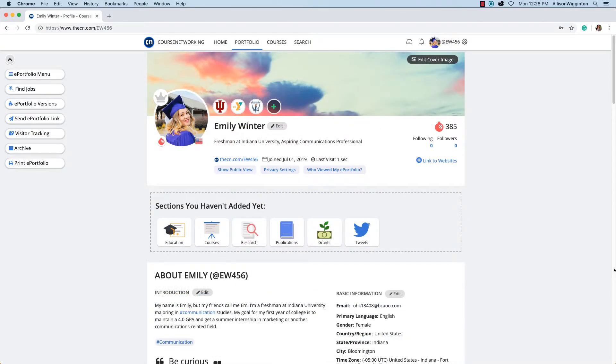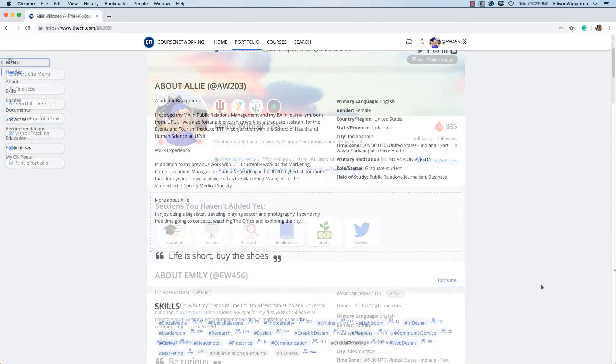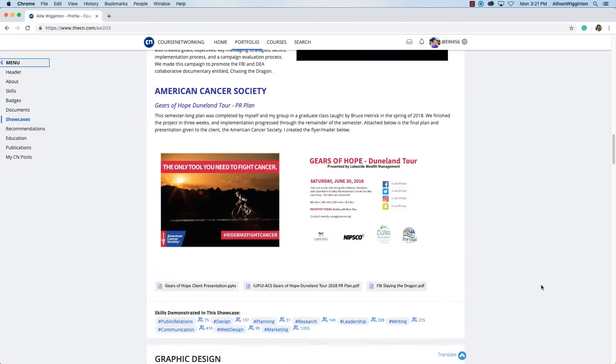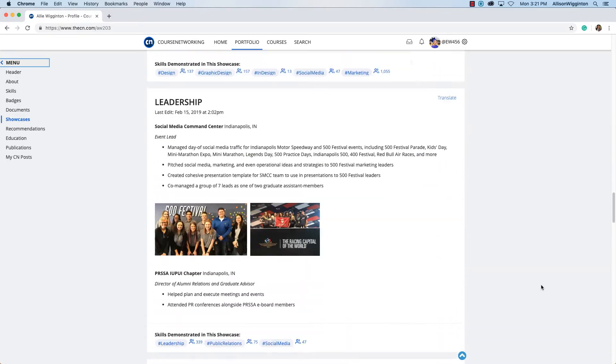Here are a few extra sections you may want to add to your ePortfolio. Here's a glance at my complete ePortfolio.